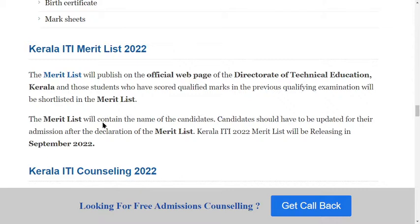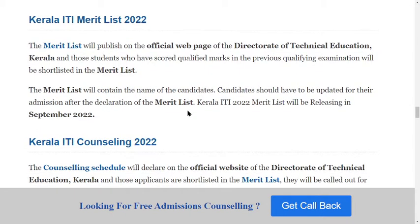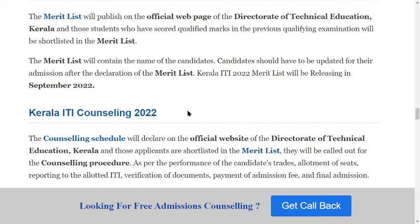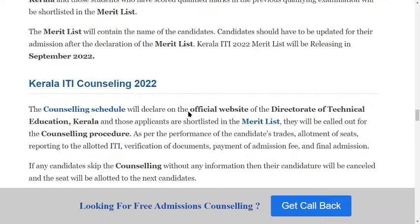After completing and submitting your application form, the merit list will be published on the official website of the Director of Technical Education Kerala. Students who have scored qualifying marks in their previous qualification exam will be shortlisted in the merit list based on their best performance. The merit list will contain the name of the candidate, and Kerala ITI merit list will be released in September 2022.